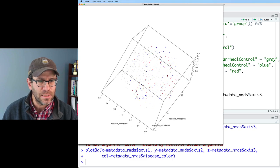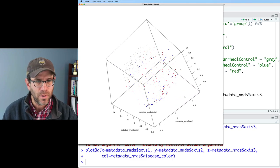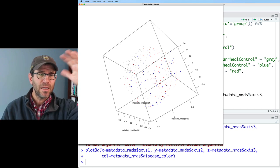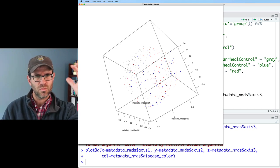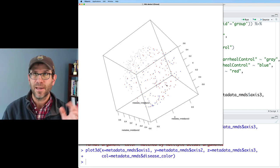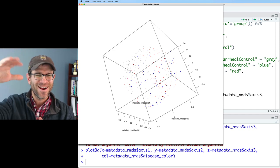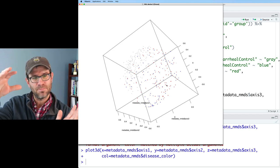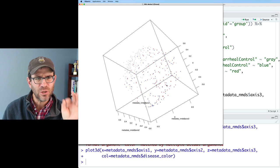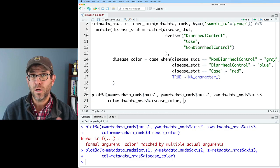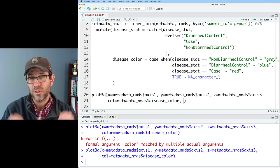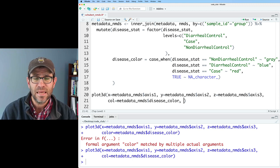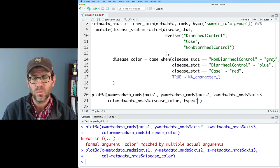We now see our ordination has our gray points. If you think of this as a sphere, the points over here are gray — kind of on your side — and down here are red and blue. That looks good, but they're really small. An argument I like to use to make those points a nicer shape and size is type equals 's'. The default is 'p' for point, but 's' is for sphere.